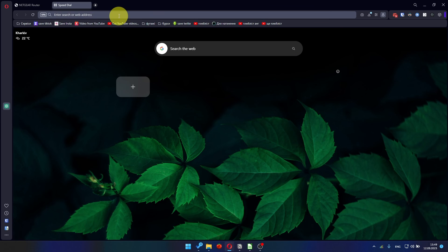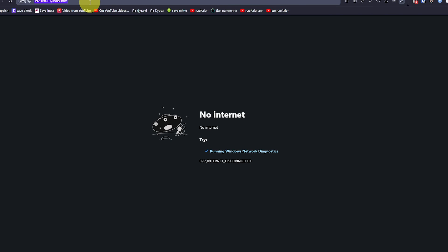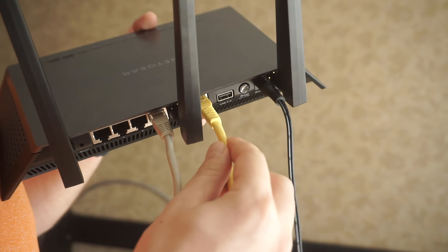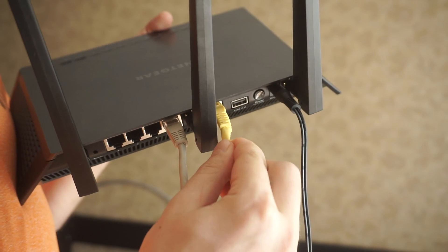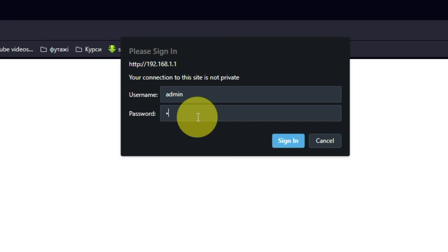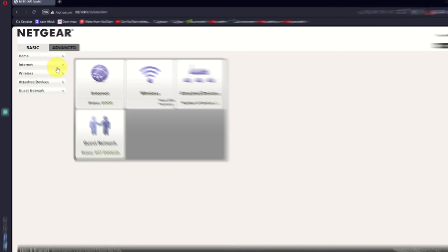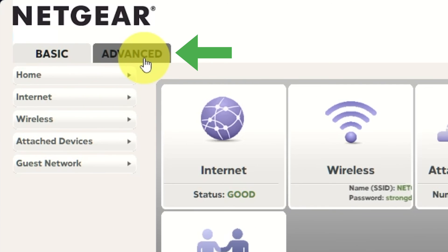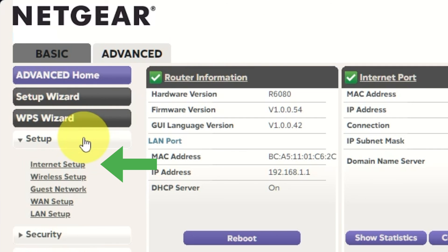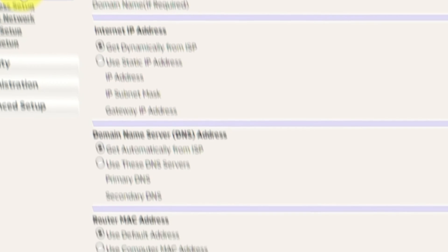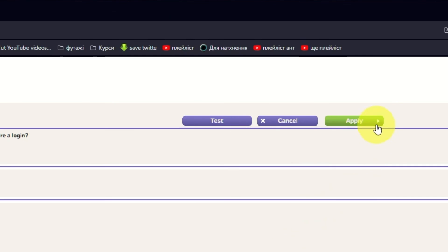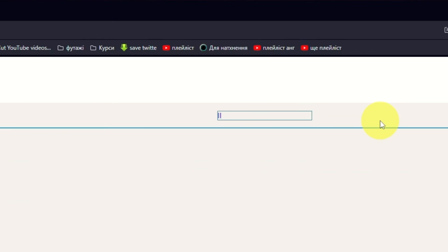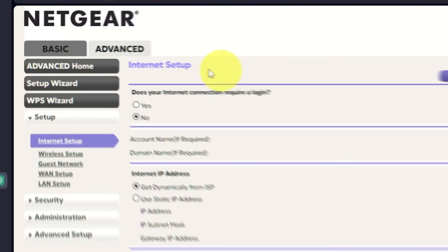After restarting, wait a few minutes and try Googling something. If it's failed, then check all the cables. They must be connected correctly. Then log into the router control panel again. Go to Advanced, Setup, Internet Setup, and choose 'Use computer MAC address.' Click Apply button. And then, reboot router again.